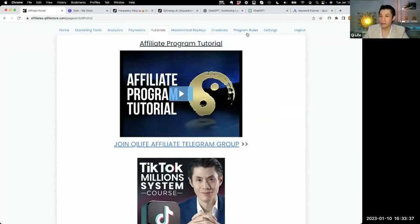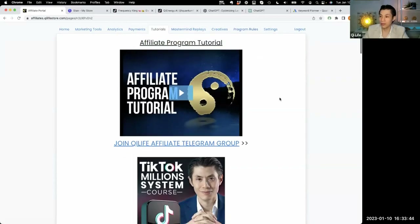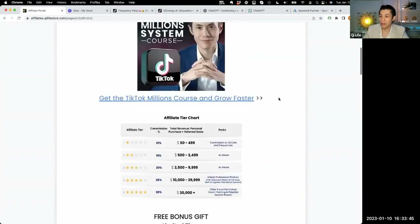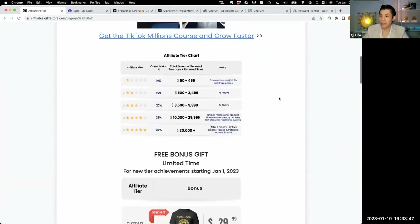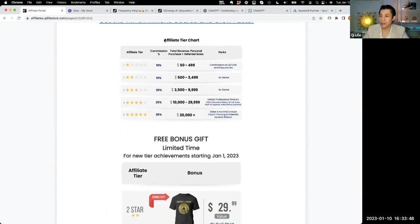Make sure you read the program rules so you're aware of the commission levels and what products you get commissioned on. I want to emphasize our affiliate tier chart. Our affiliate program goes from 10% to 30% commission, depending on how much total revenue you've generated.